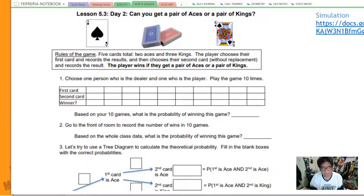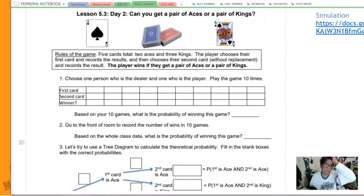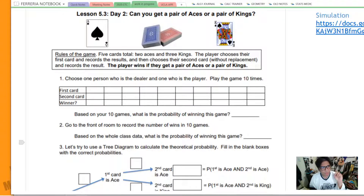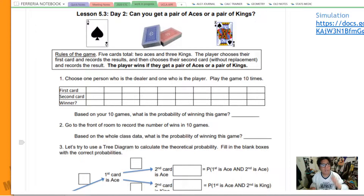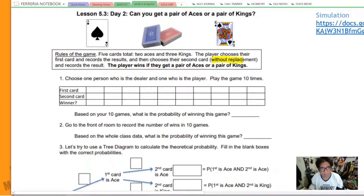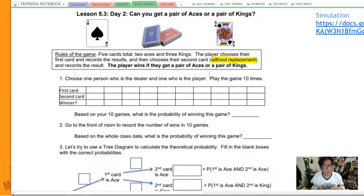Here are the rules of the game. There are going to be five cards: two of them are aces and three of them are kings. A player chooses their first card and records their result, then chooses their second card without replacement and records the result. This 'without replacement' makes this a little difficult, because every time we draw a card the probability of getting the same card decreases dramatically.